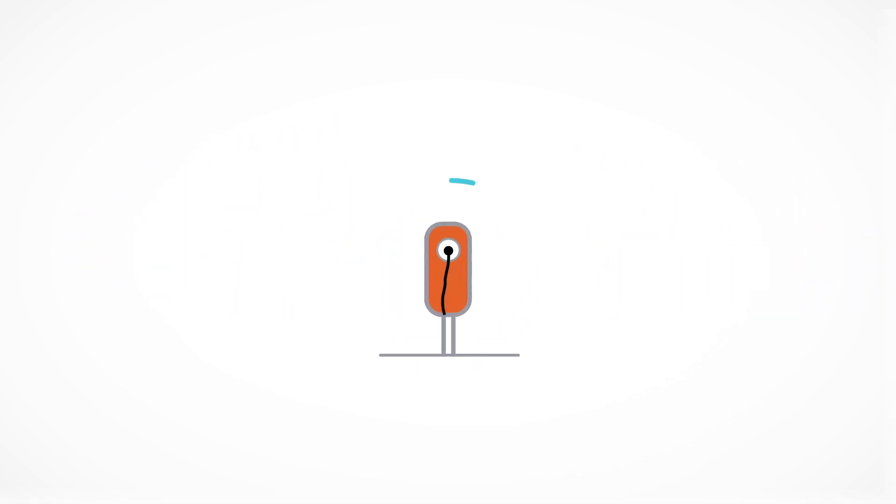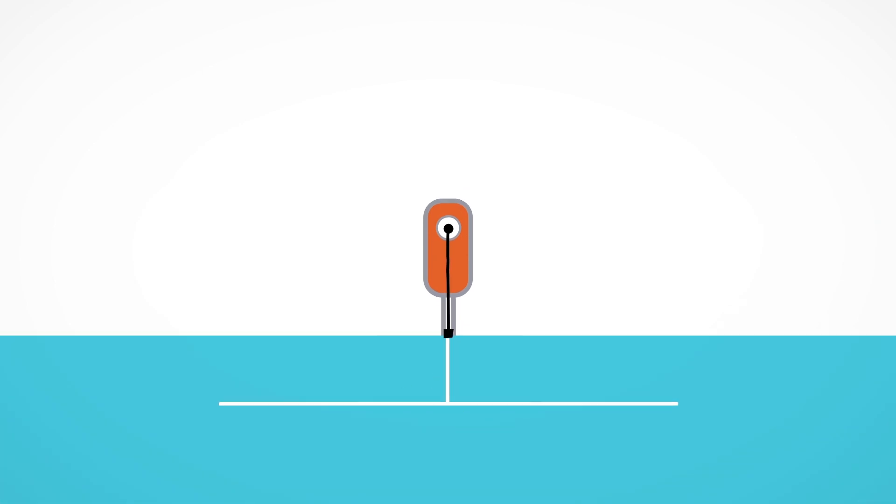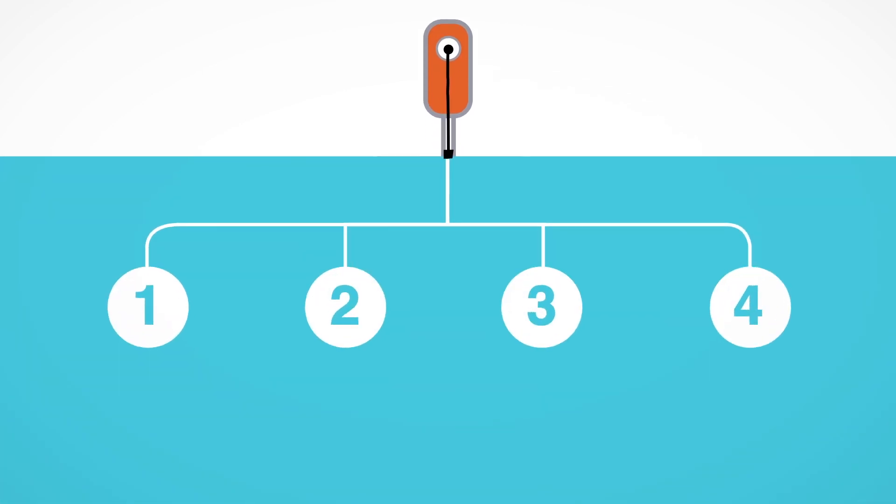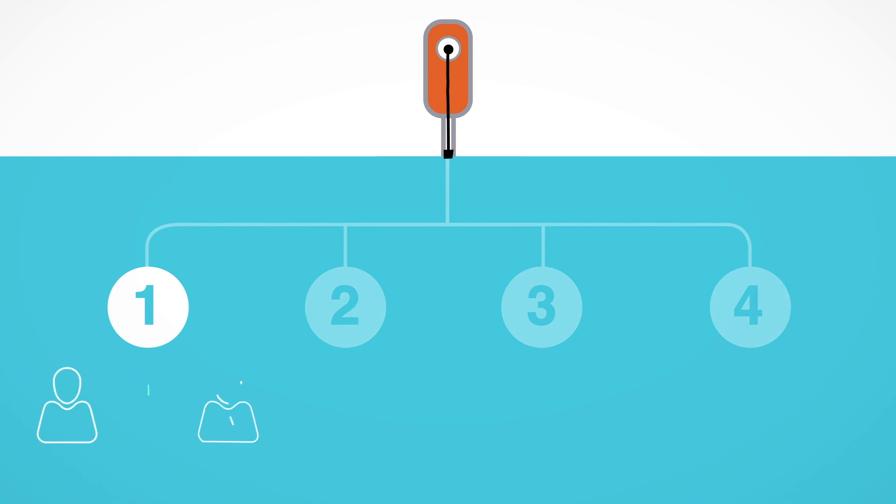The whole process couldn't be simpler. We can get you plugged in in just four steps. Step 1. One of our dedicated team will be in touch to discuss your specific charging needs and find the perfect solution for you.